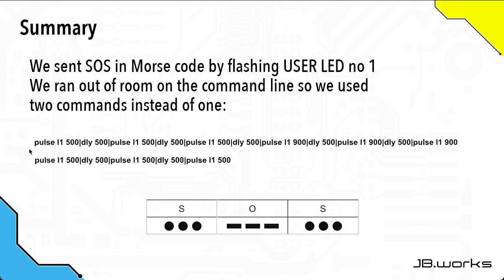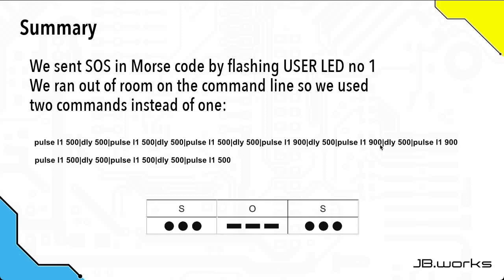In our final command, the first command we ran gives us our first dot, a delay, then the second dot, another delay, and then the third dot. Then another delay, and then these are the ones for the dashes. We made the length of the dashes 900 milliseconds instead of 1000, because that gave us more room, and so we didn't go over the limit on the command line. So that's the first dash, the second dash, and then the third dash.